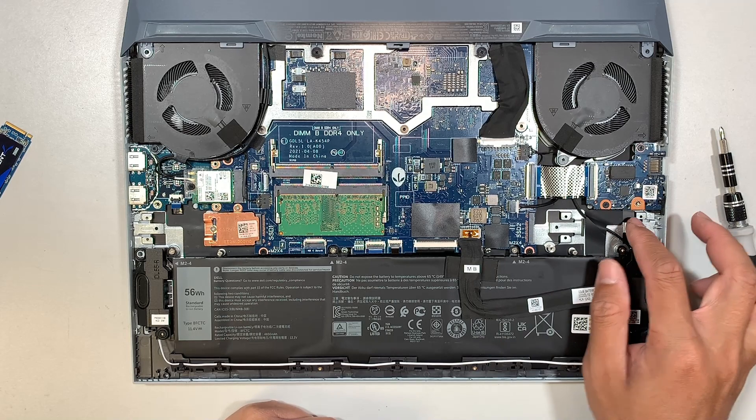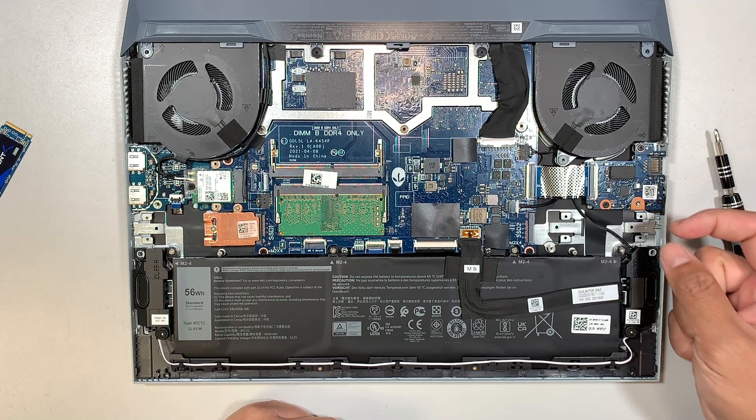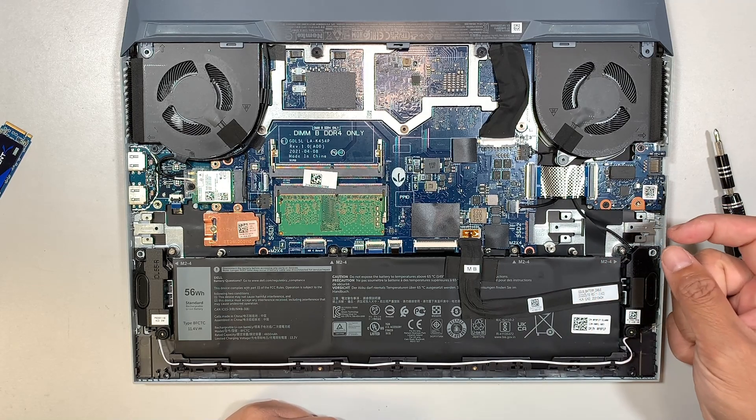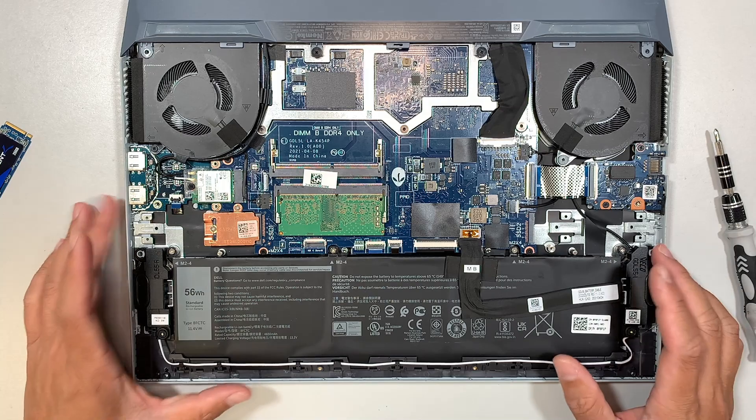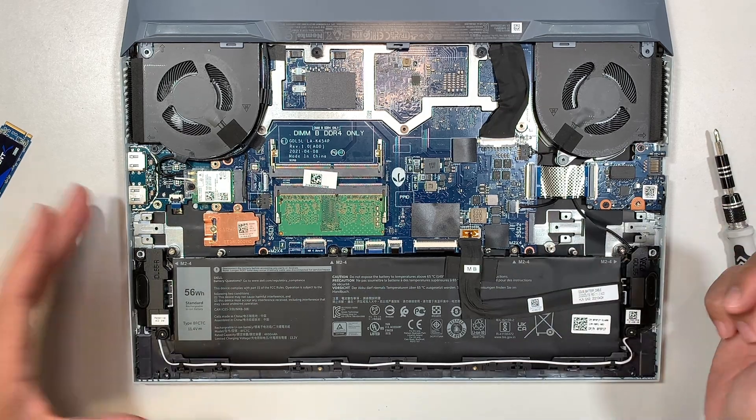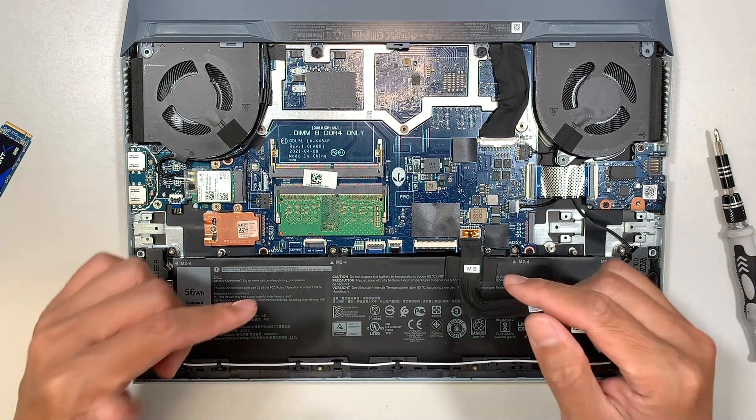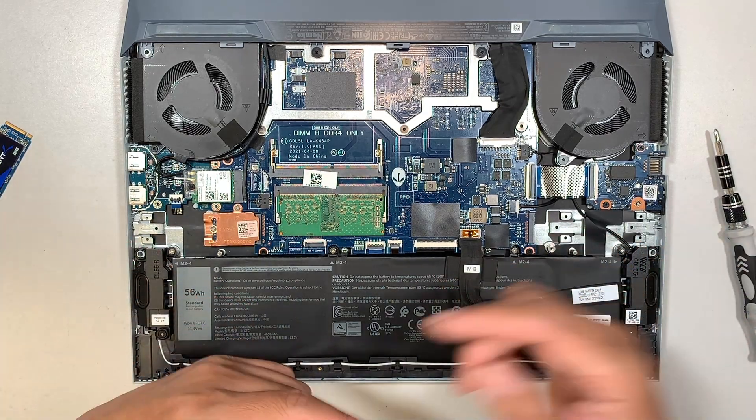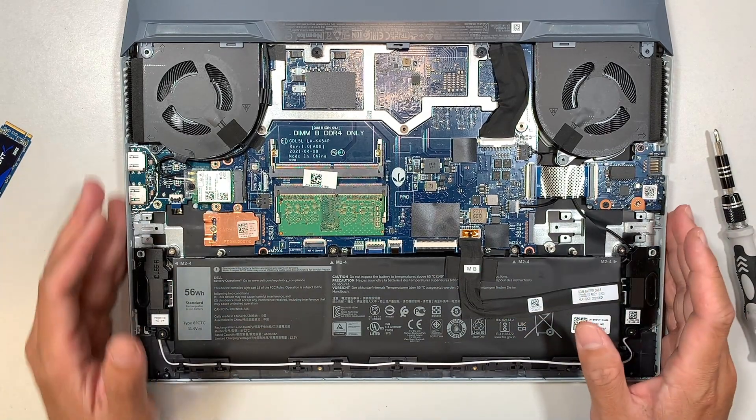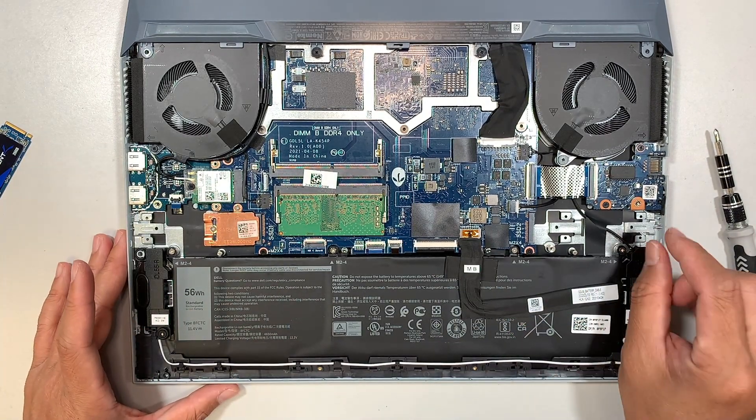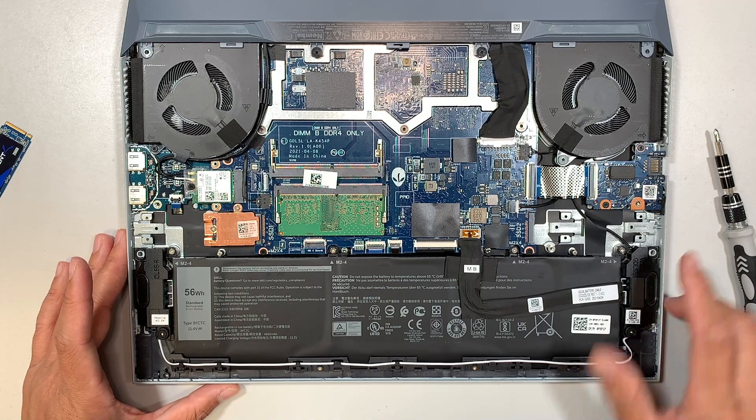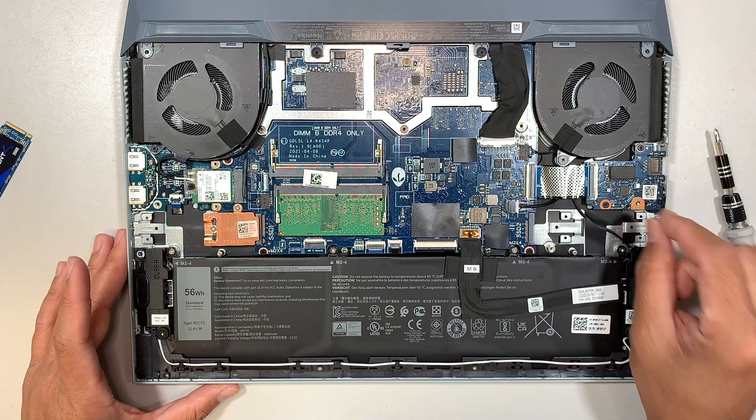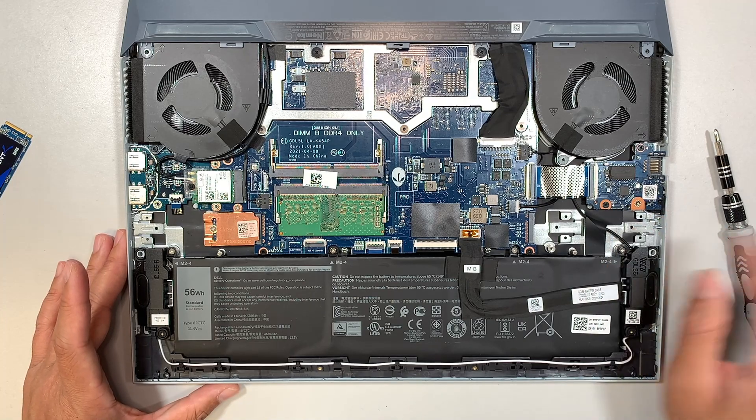However, SSD 2 does not come with the bracket that holds onto the solid-state drive. If you happen to know where we can get it, please comment down below. I'll link it so that other viewers are able to buy that bracket for mounting additional SSD on the right side here.